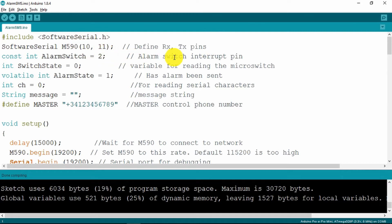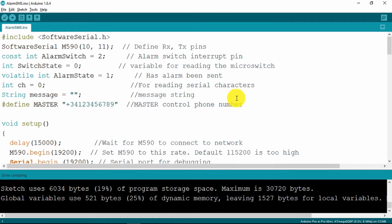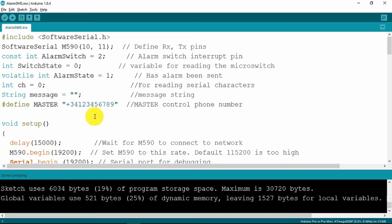Then we set up some things to set the alarm switch conditions and what's going to be the switch state. We'll see what that all means and also for reading the characters from the serial port. Set up a string to hold the message and we input our master control phone number as we don't want the unit to be messed around with by receiving calls from any other source.